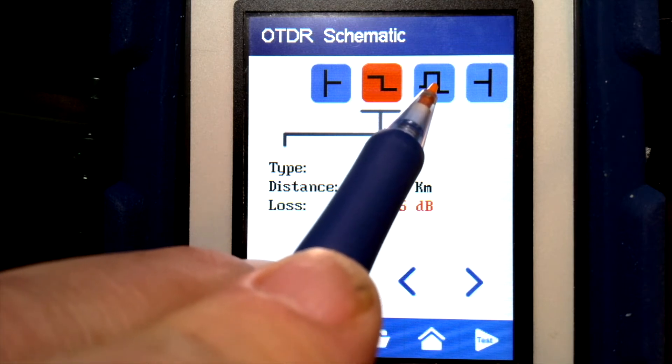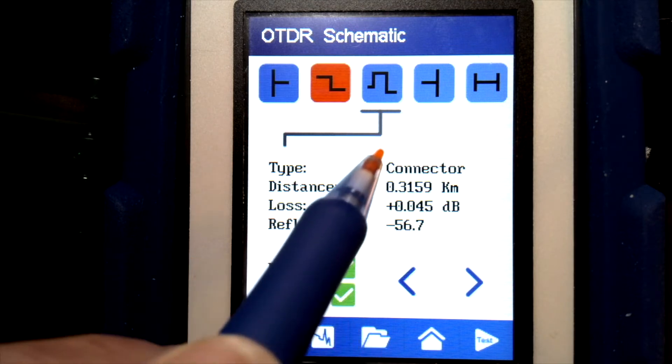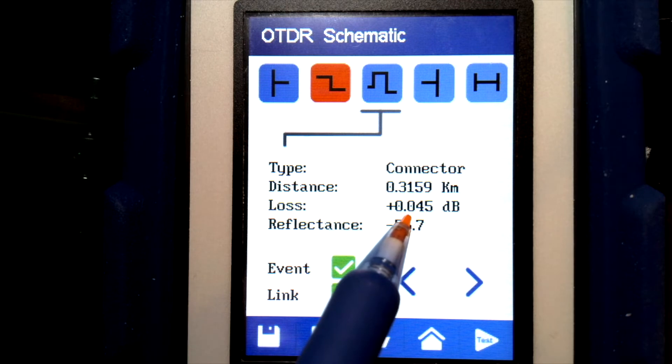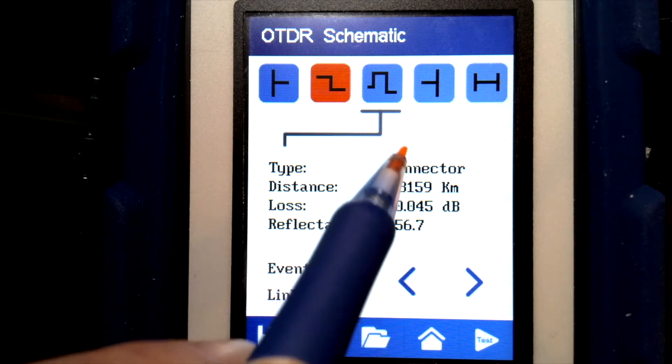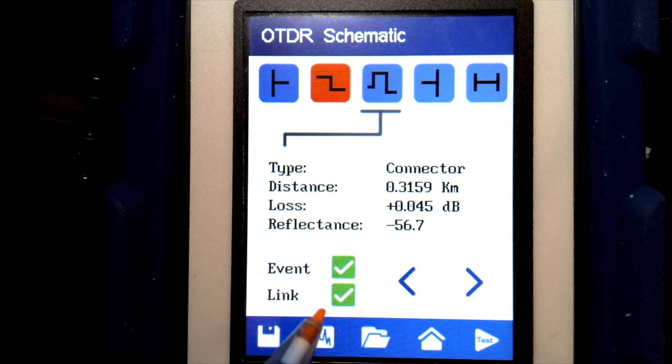The events shown in blue are passing. It shows the type, where it is, how much loss it has, and if it's a connector, how much reflection it has.